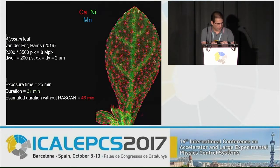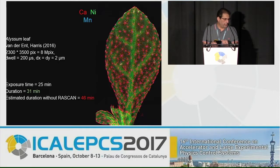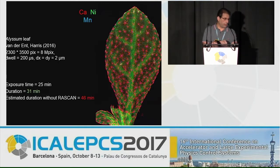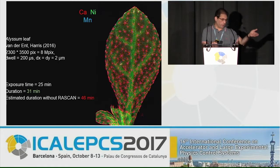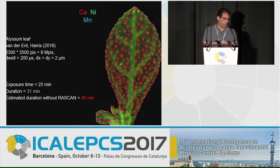This is a nice output image of fluorescence microscopy. The dwell time is 200 microseconds — well below one millisecond — with a pixel pitch of two microns. The full scan was done in 31 minutes for a 25-minute useful exposure time. Without RASCAN, it would have taken 46 minutes.